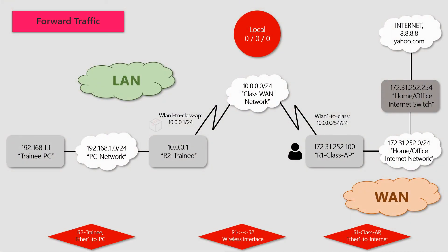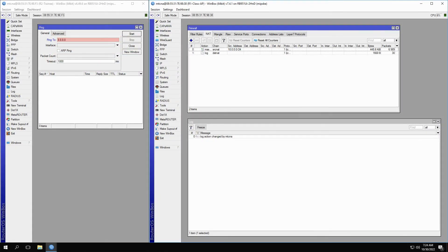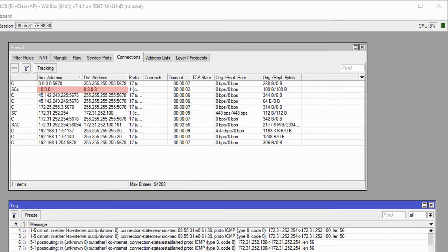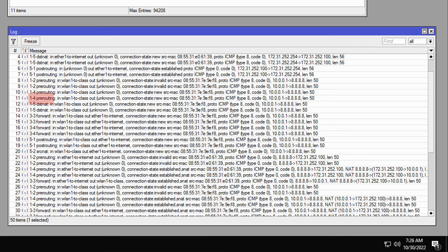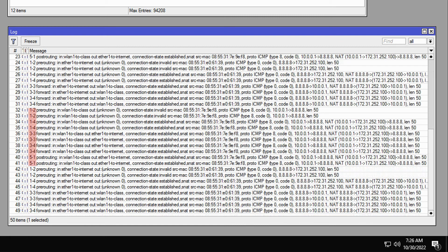Now, to send forwarded traffic through the class AP, we will ping the address 8.8.8.8 from 10.0.0.1 on the trainee router. Once the ping starts and results come in, you can first see that the connection between 10.0.0.1 and 8.8.8.8 has been registered on the connections table of the class AP. All the stages we expected — from 1.2 all the way up to 5.2 — can be seen in the log records. However, for the destination and source NAT steps, that is steps 1.5 and 5.2, a similar situation as before applies: they are visible for the first ping packet when the connection state is new, but are missing when the connection state turns to established.